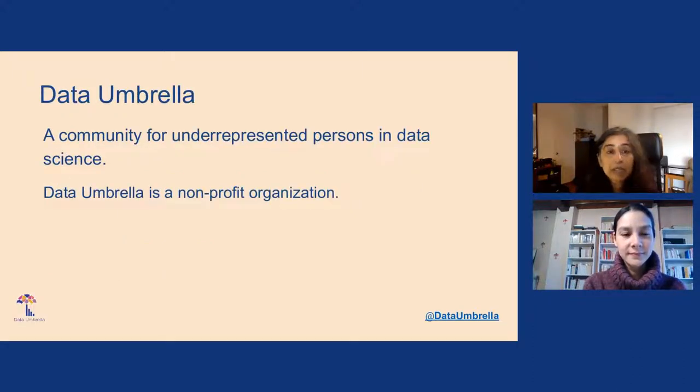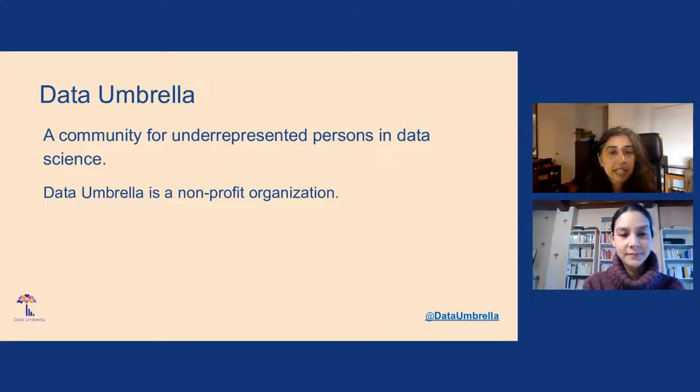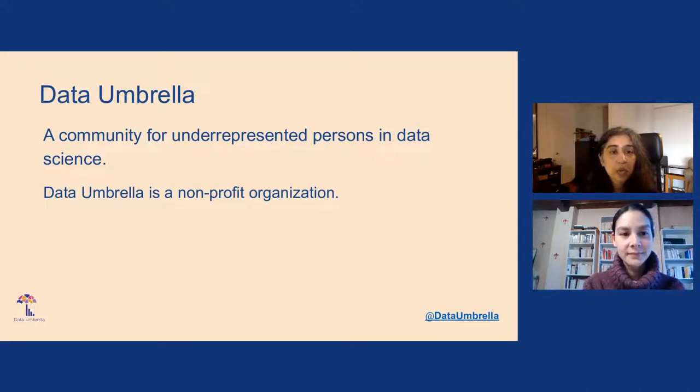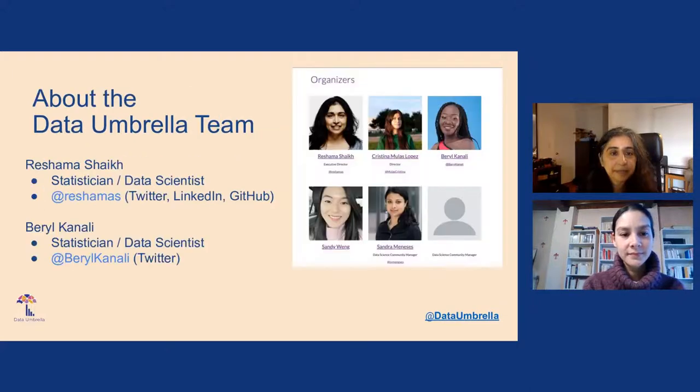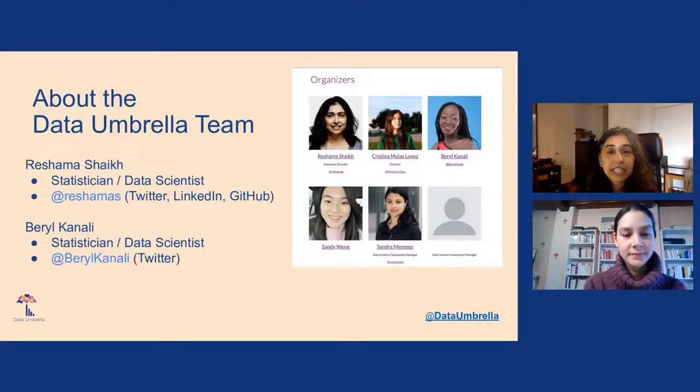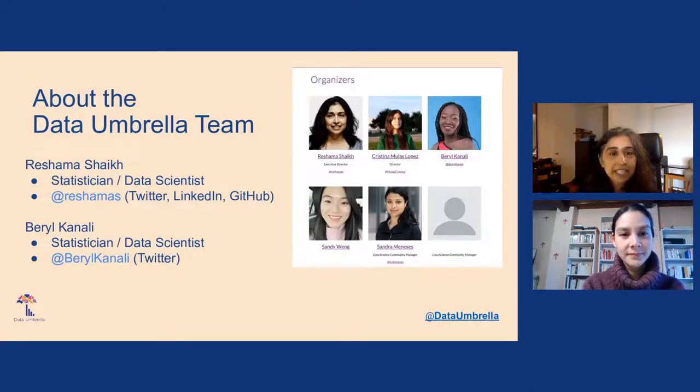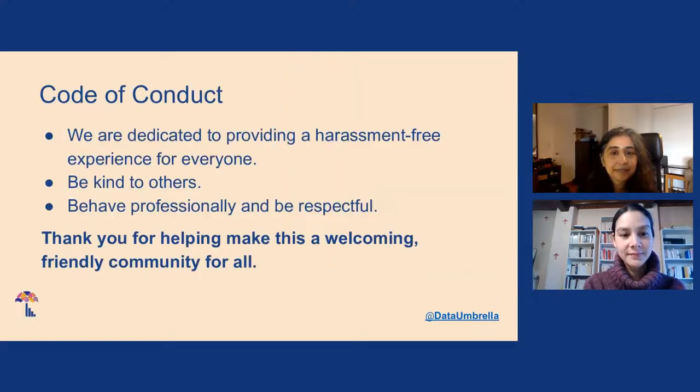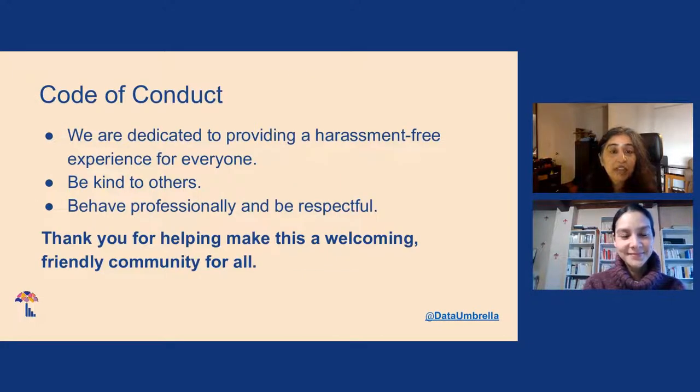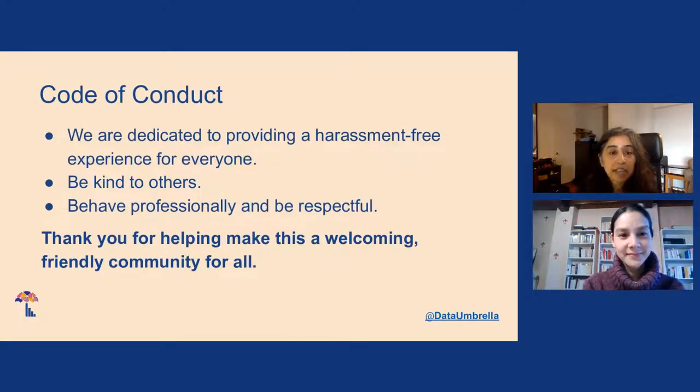About Data Umbrella, we are a community for underrepresented persons in data science. We organize events, and we are a nonprofit organization. This is our team that makes it happen behind the scenes. We have a code of conduct, and we thank you for helping to make this a welcoming, friendly community for all.